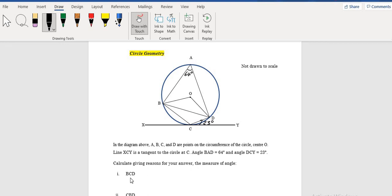I want to find the measure of angle BCD — so we're looking at B to C to D. We have a quadrilateral, a four-sided plane shape, because once we have a plane shape with four sides, we know it's a quadrilateral.